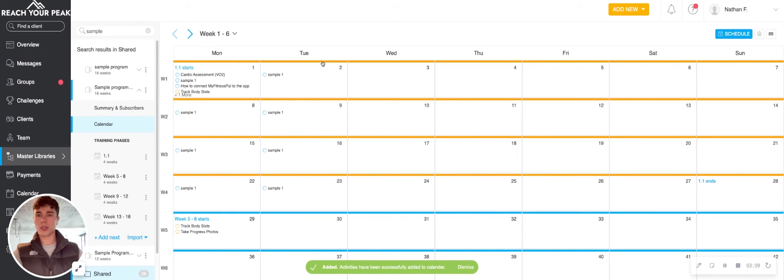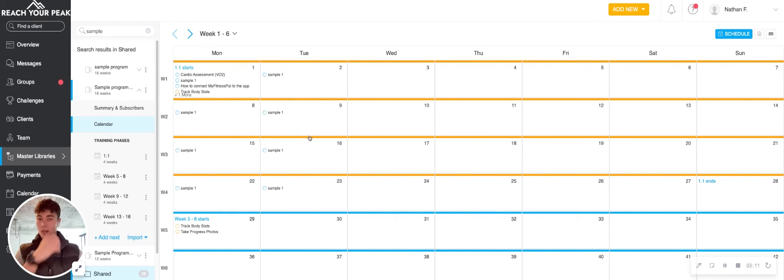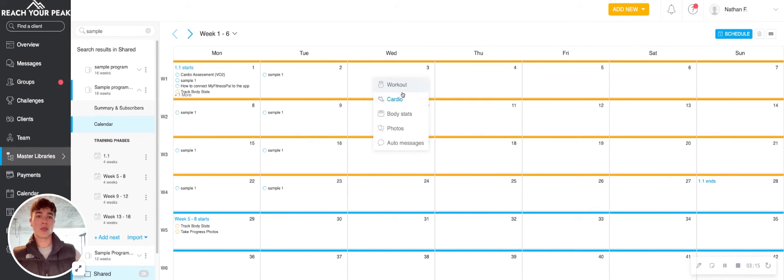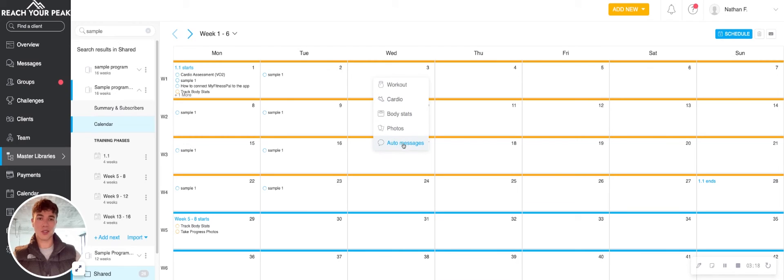Bada boom, bada bing. You've got all those workouts there every Tuesday. So that actually applies for things like cardio, progress tracking, and auto messages like I've said.